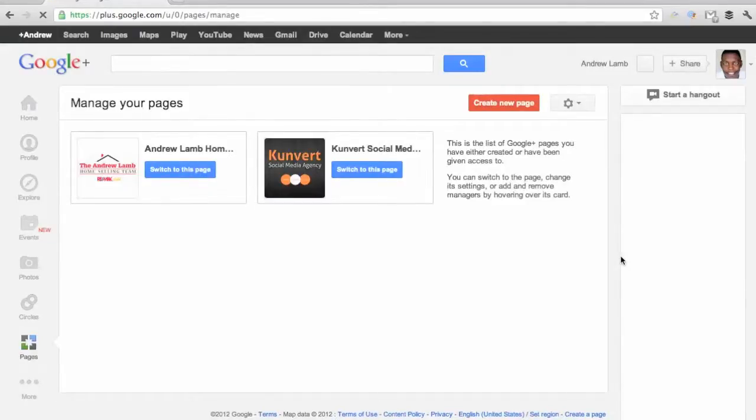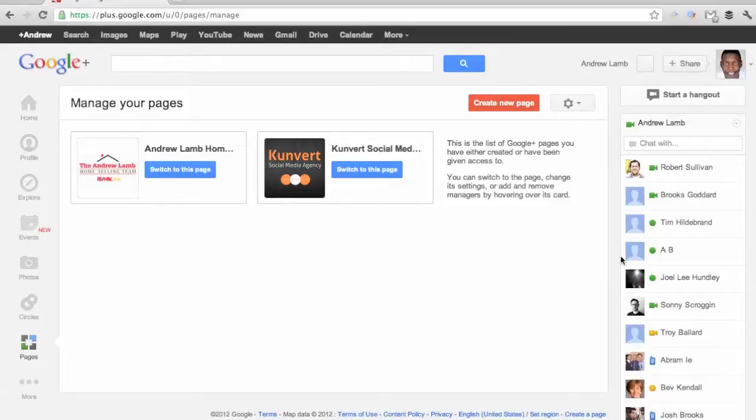This is my personal Google account, so it's only showing the page that I manage for Convert Social and also for the Andrew Lamb Home Selling Team, the real estate team that I own here in Northern California.